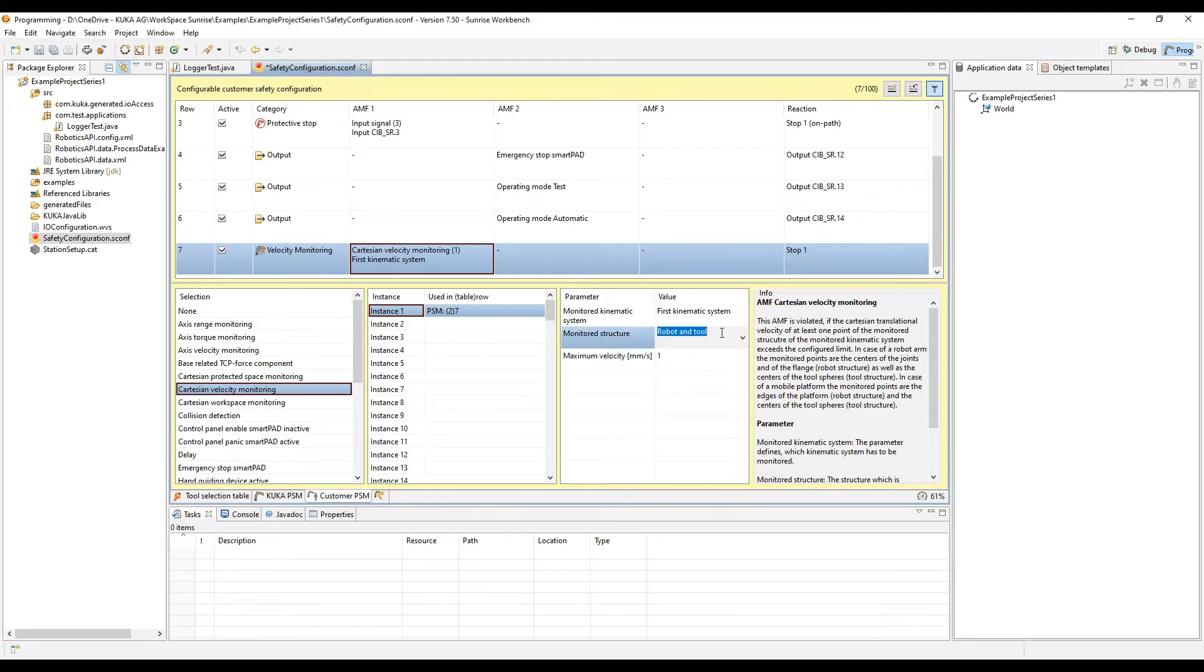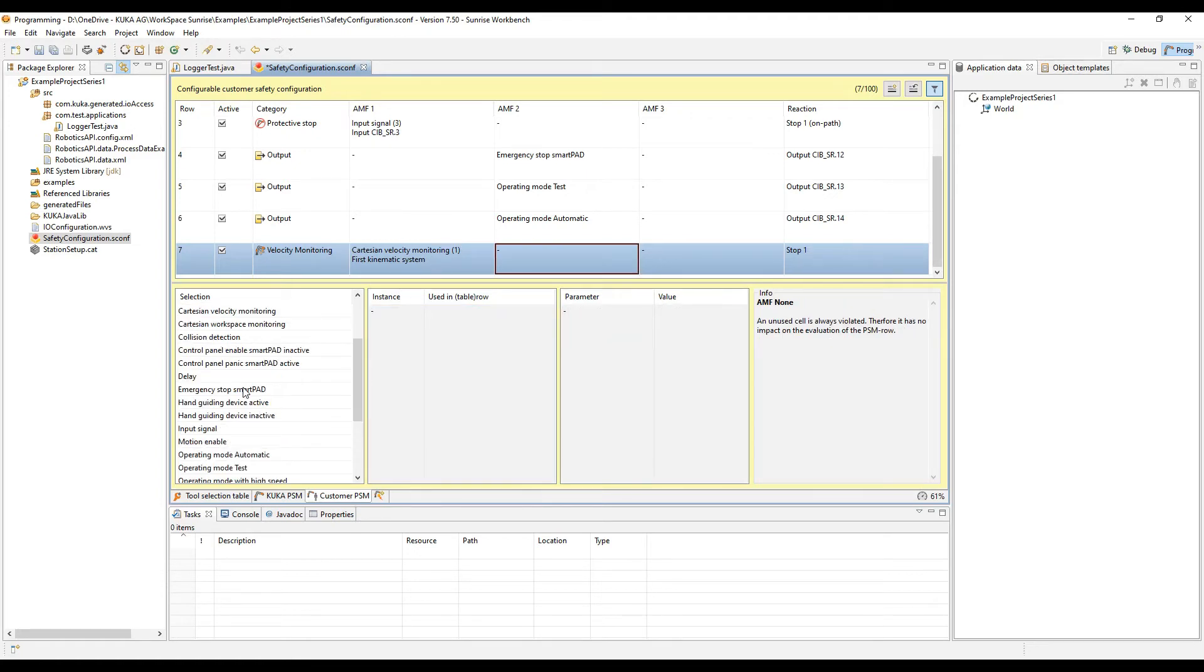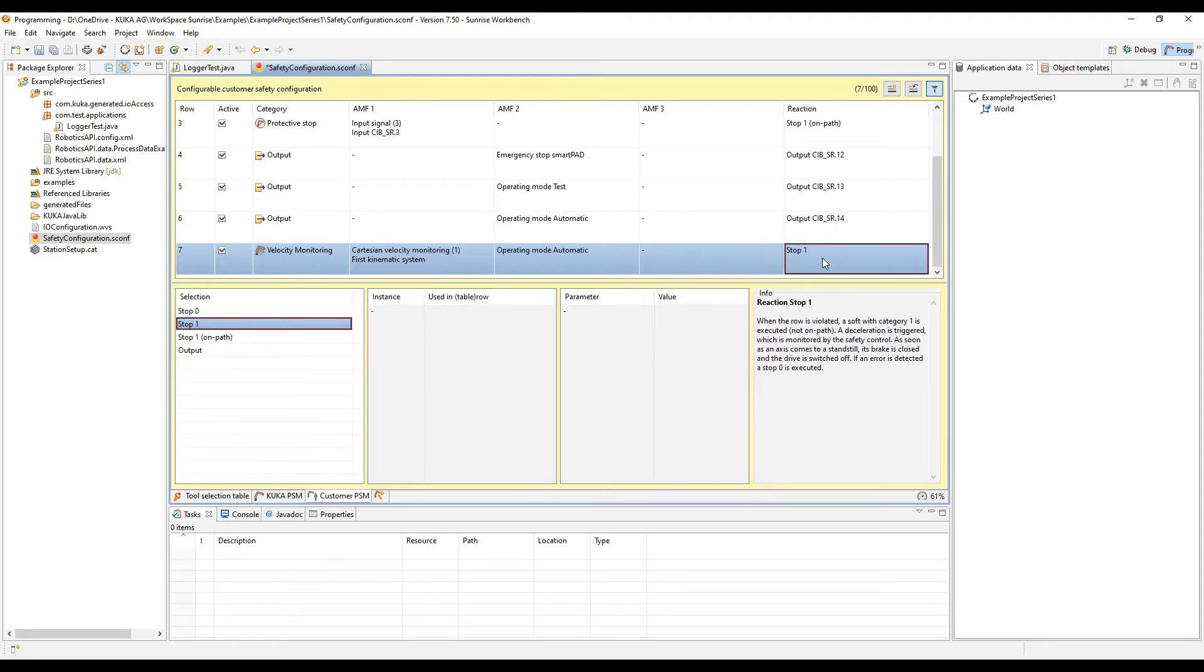You can see you can change the monitoring structure and the maximum velocities that you want to limit, as well as combine this with maybe another atomic monitoring function that you want to make sure causes the type of reaction you want.